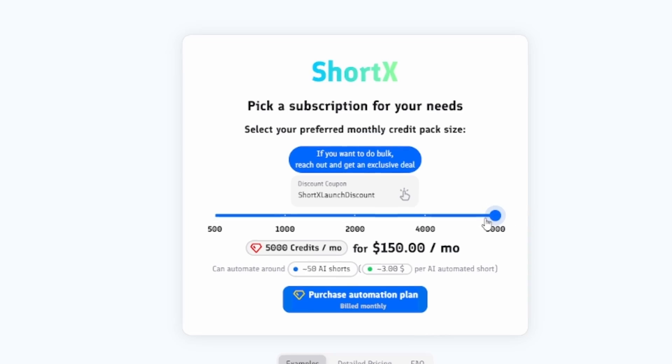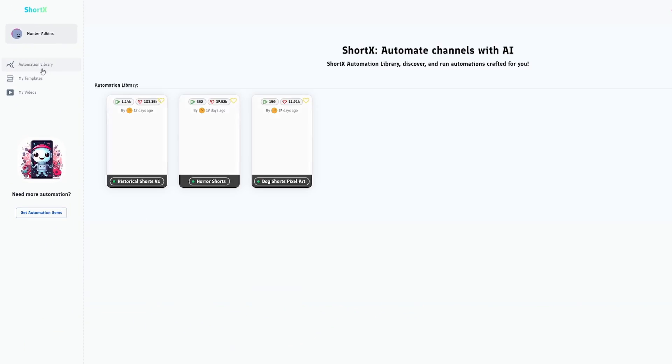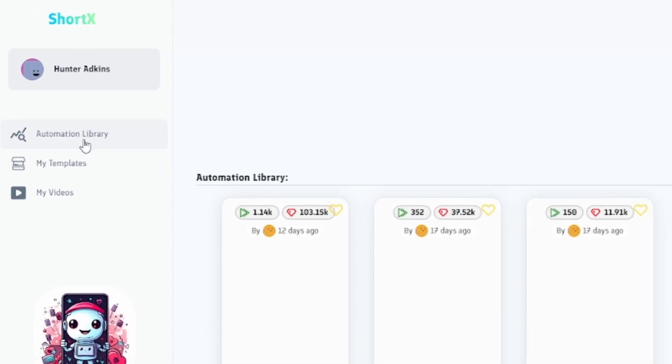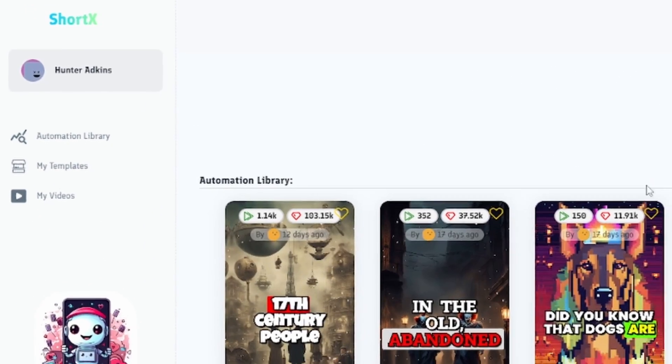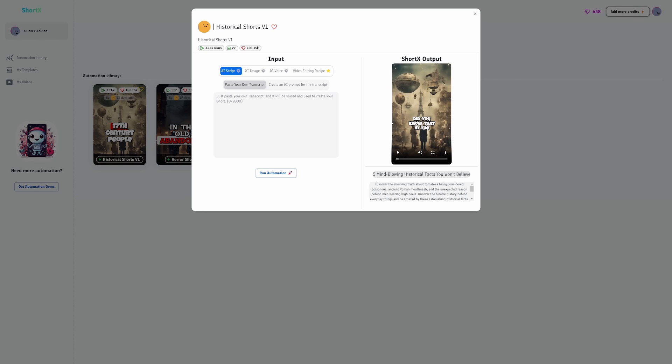After purchasing credits, head over to the dashboard in the top left corner, then click Automation Library. Then, click the Historical Facts template. We highly recommend using this one if you're first starting out.